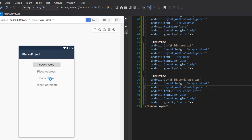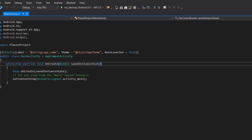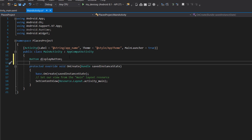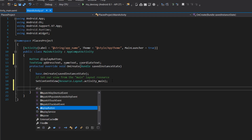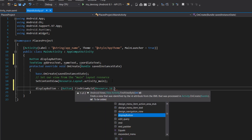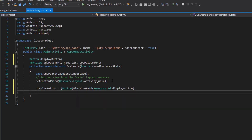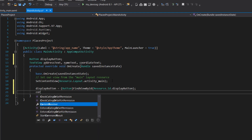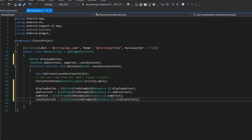With that out of the way, let's go to our main activity and get a reference to these widgets and views we have in our design. We're going to define a button, and define new instances of the TextViews we have in our design. Now that we have that defined, let's go ahead and reference them. We'll say: displayButton equals button.findViewById(resource.id.displayButton). Next we reference our address text, name text, and coordinate text in the same format.